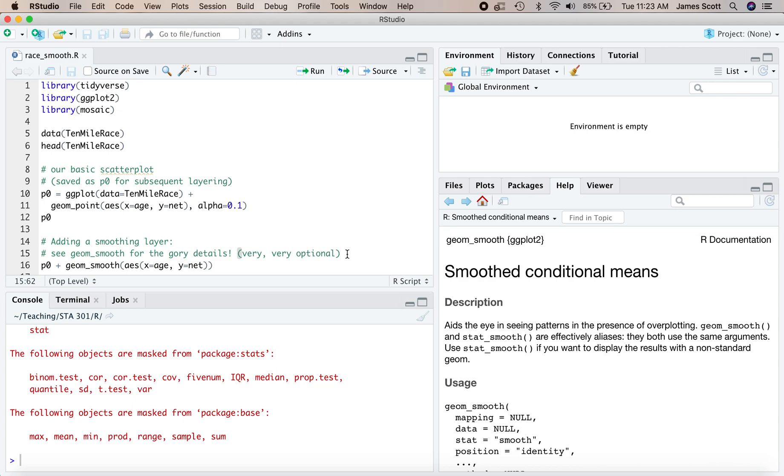Welcome everyone. I'm here in racesmooth.r and our learning goal for this walkthrough is simple. We're going to learn how to add a smooth trend line to any scatterplot.